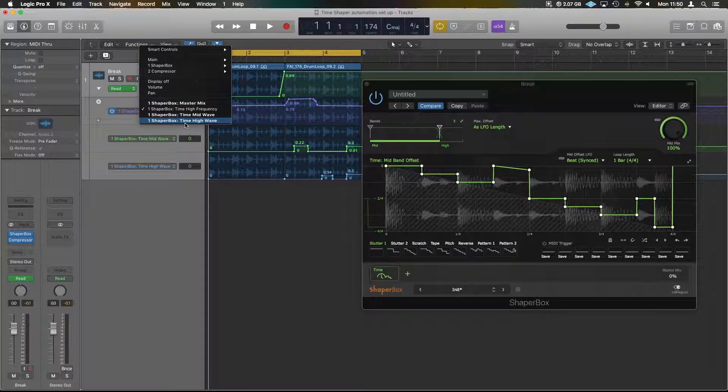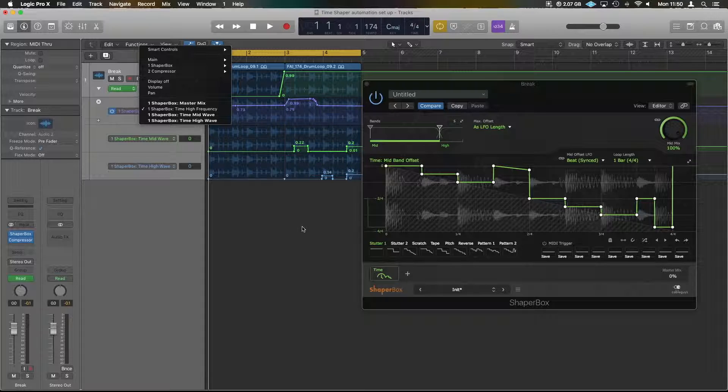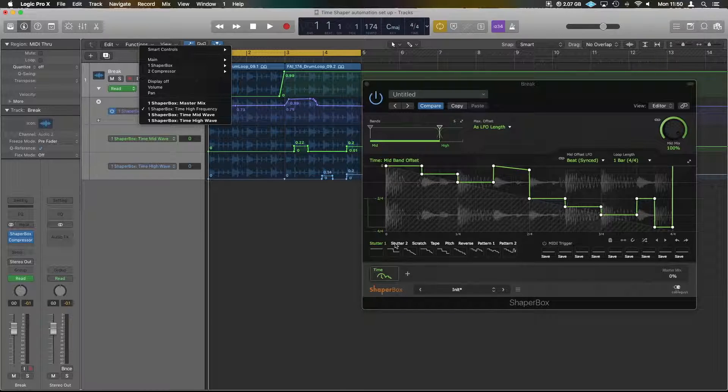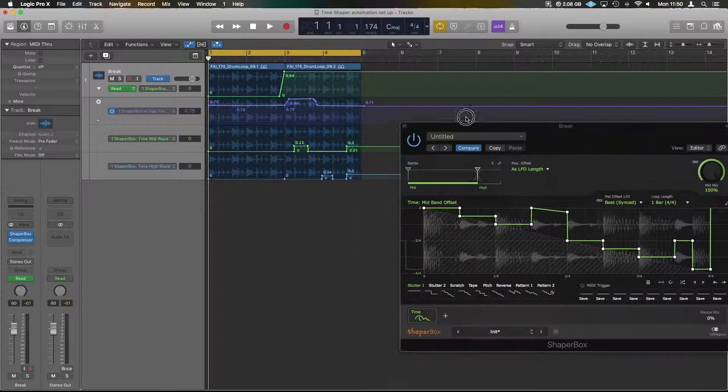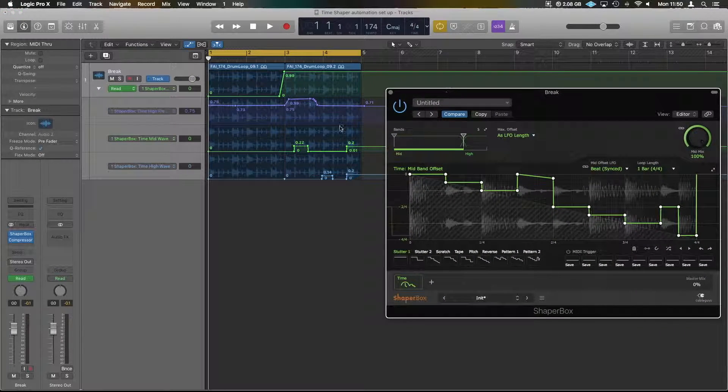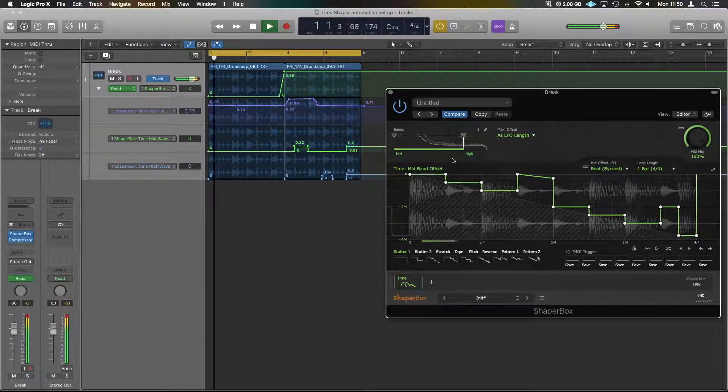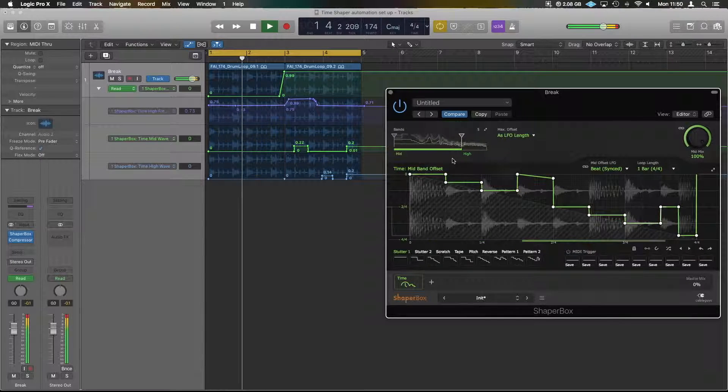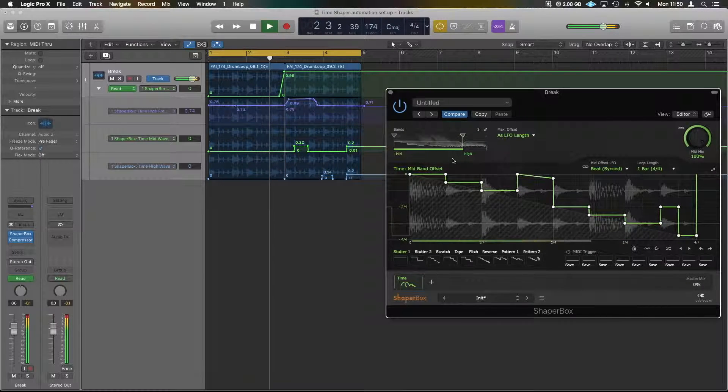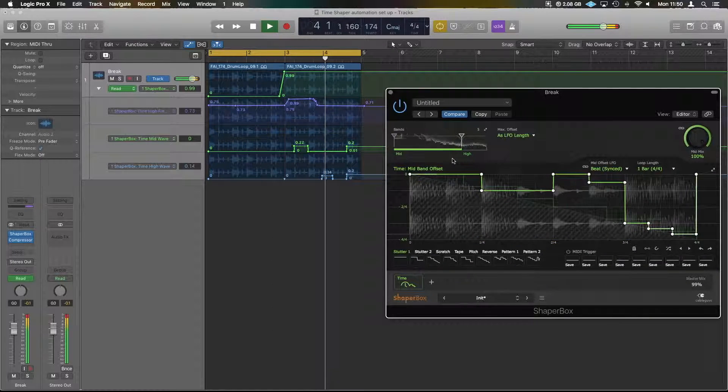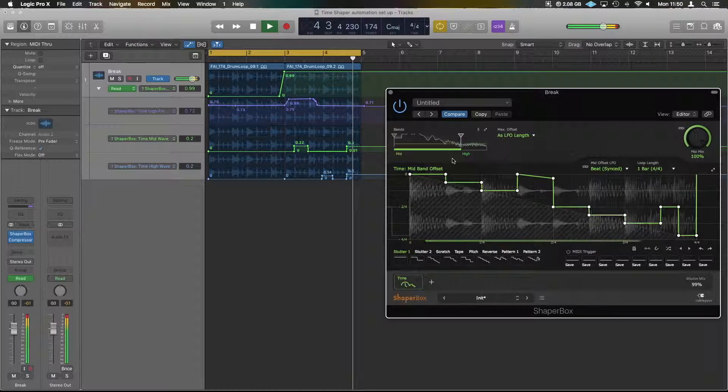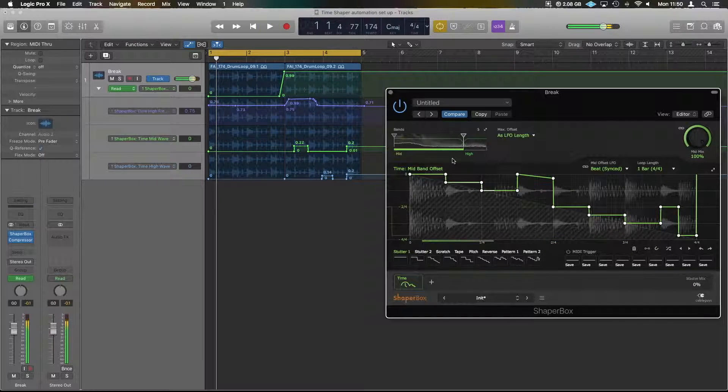The wave ones are just these parameters here, so under the stutter one, stutter two, and the different options we can get there. You see I've managed to just automate a couple here, and that's the way to get it working in Logic.